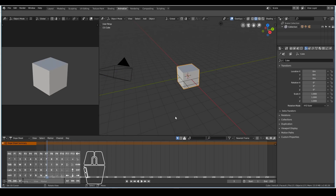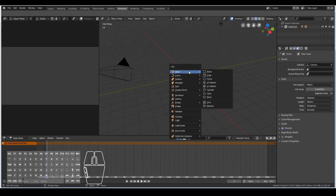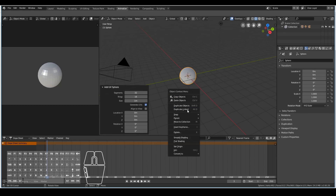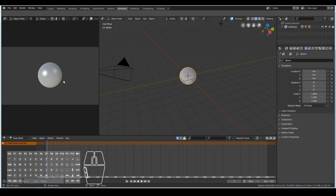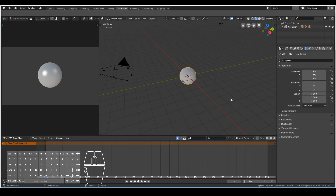For this example, I'm going to get rid of the cube and add a UV sphere, so we're going to try to animate a ball. I'll smooth the shading so that we get something that looks like this. Note that we are rendering in the new EEVEE rendering engine, which is the new real-time rendering engine.